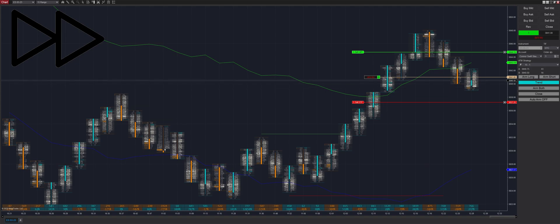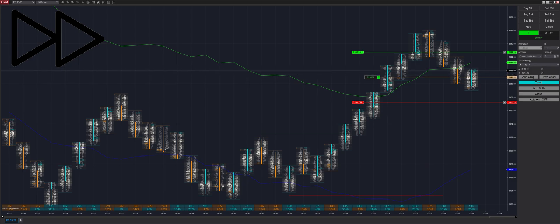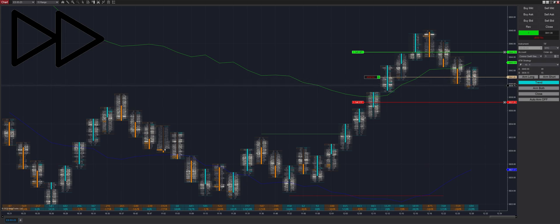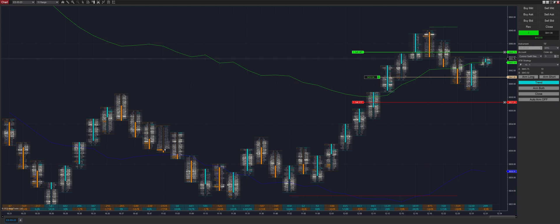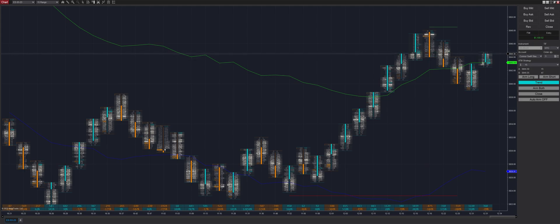When the strategy is in arm both mode, it doesn't take into account price action — it only goes off of order flow data. If you want to take into account price action, you can use the auto arm button, which does take into account price action and gets you breakout and regressive trades, although you're going to get less trades than if you were using the arm both button. Here is our second fill of the day, giving us a total profit for the day at $1,100.